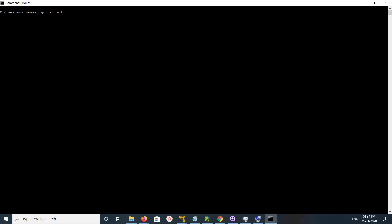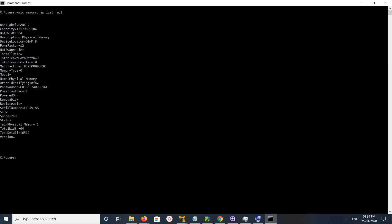Option one: open command prompt, then execute this command: wmic memorychip list full. Here you can see the information like form factor and speed.